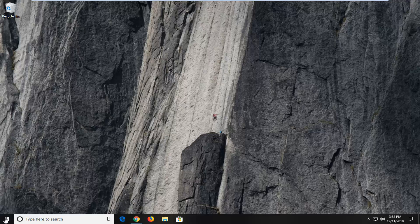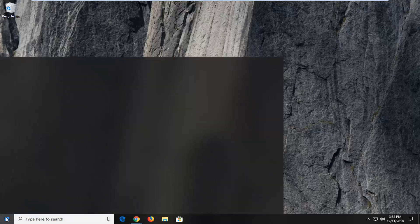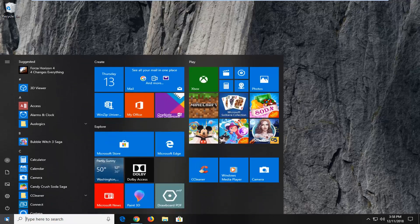So first things first, you want to go ahead and left click on the Start button one time to open up the Start menu. And into the Start menu search,